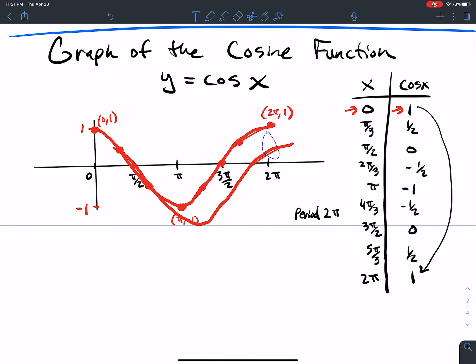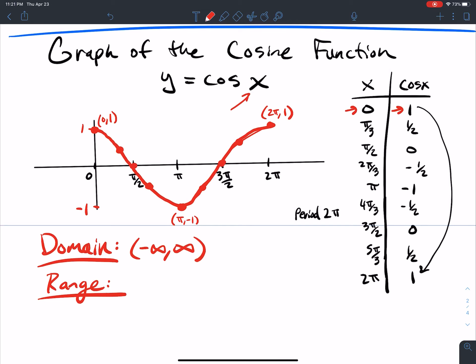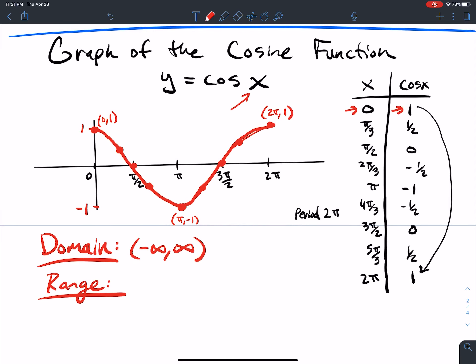Just like the sine, we extend it the same way. The domain is all real numbers — any value I can think of, I can plug in for x and it outputs a cosine value. The range is restricted, just like the sine function: it's stuck between negative 1 and 1, inclusive.